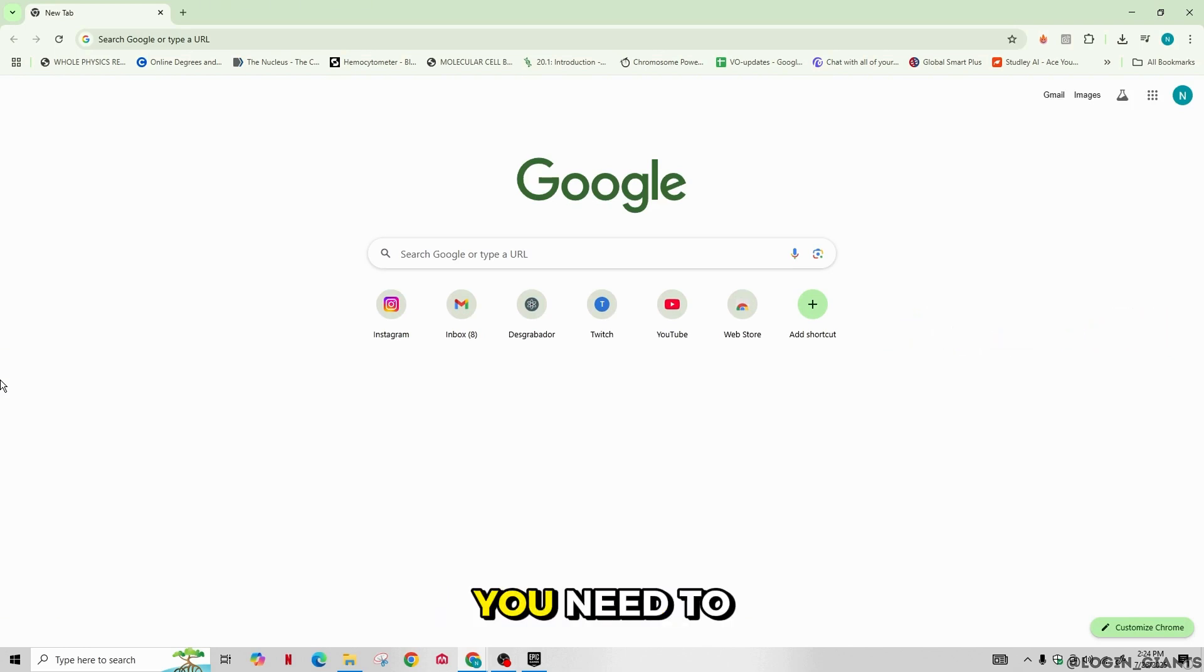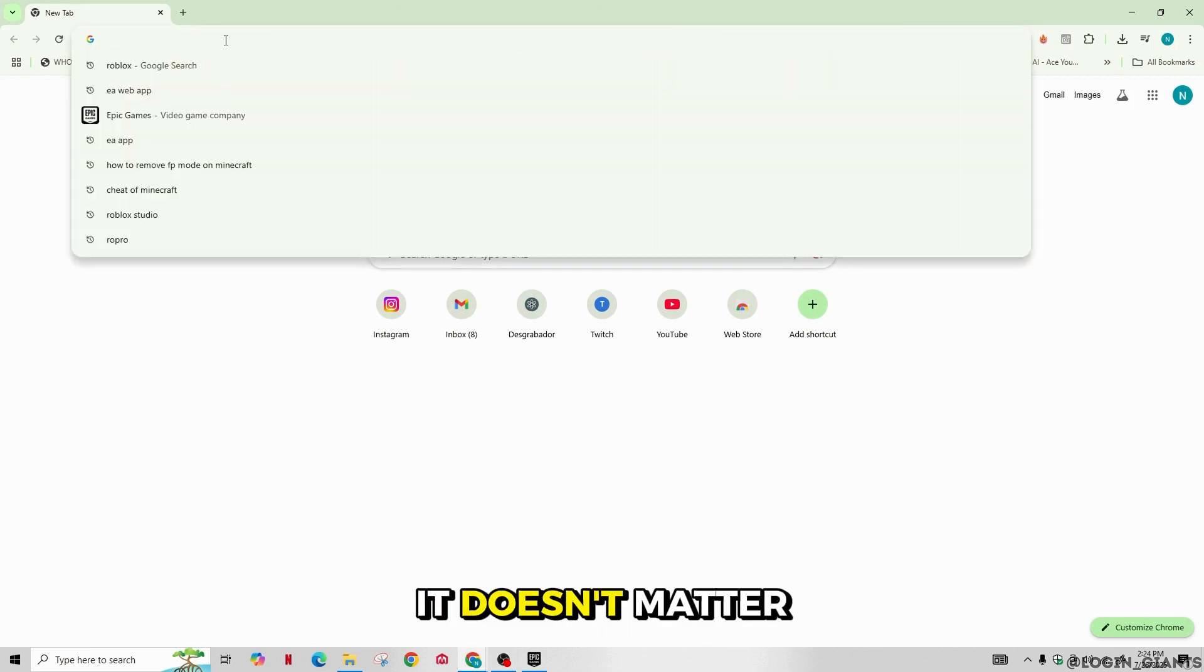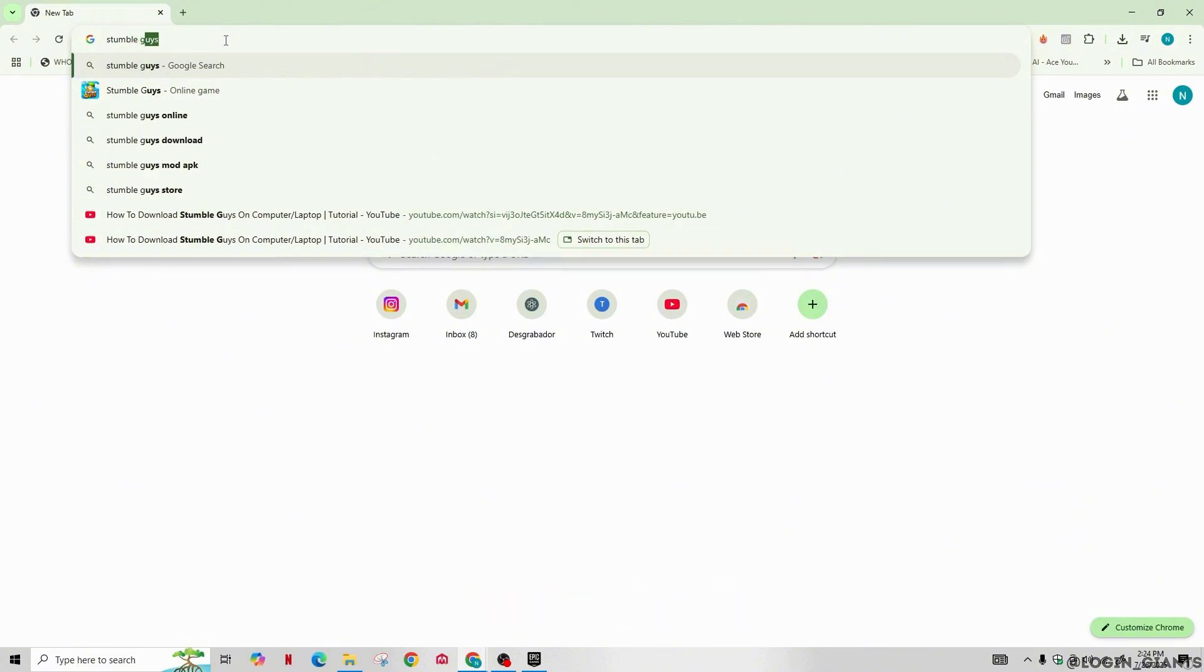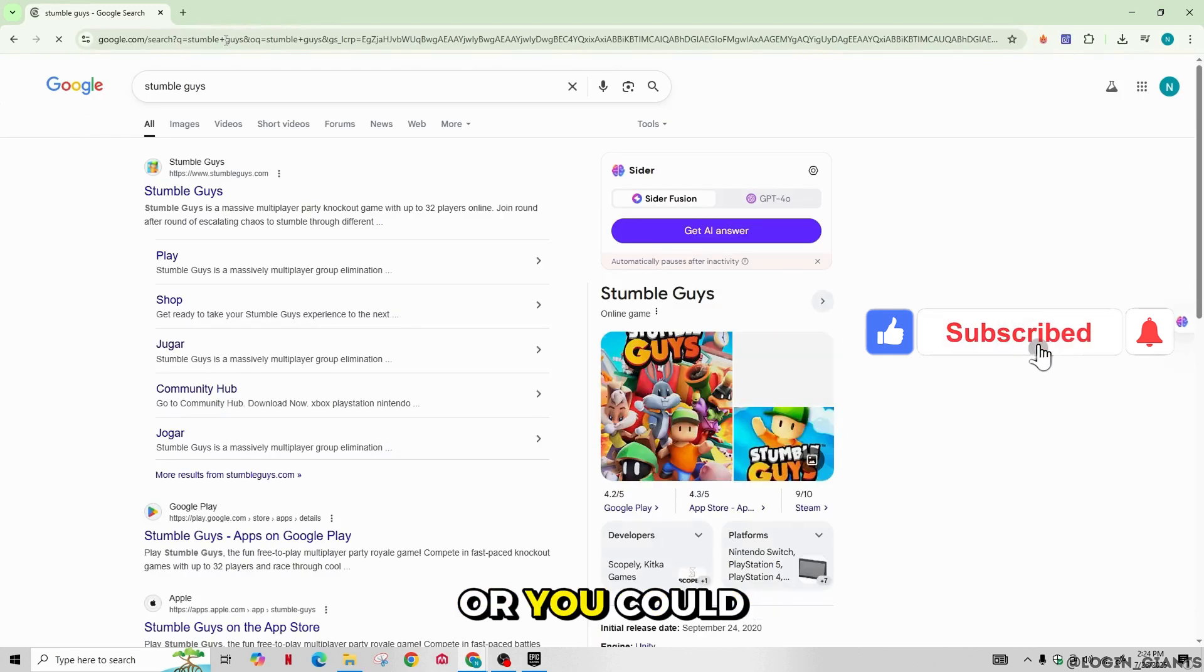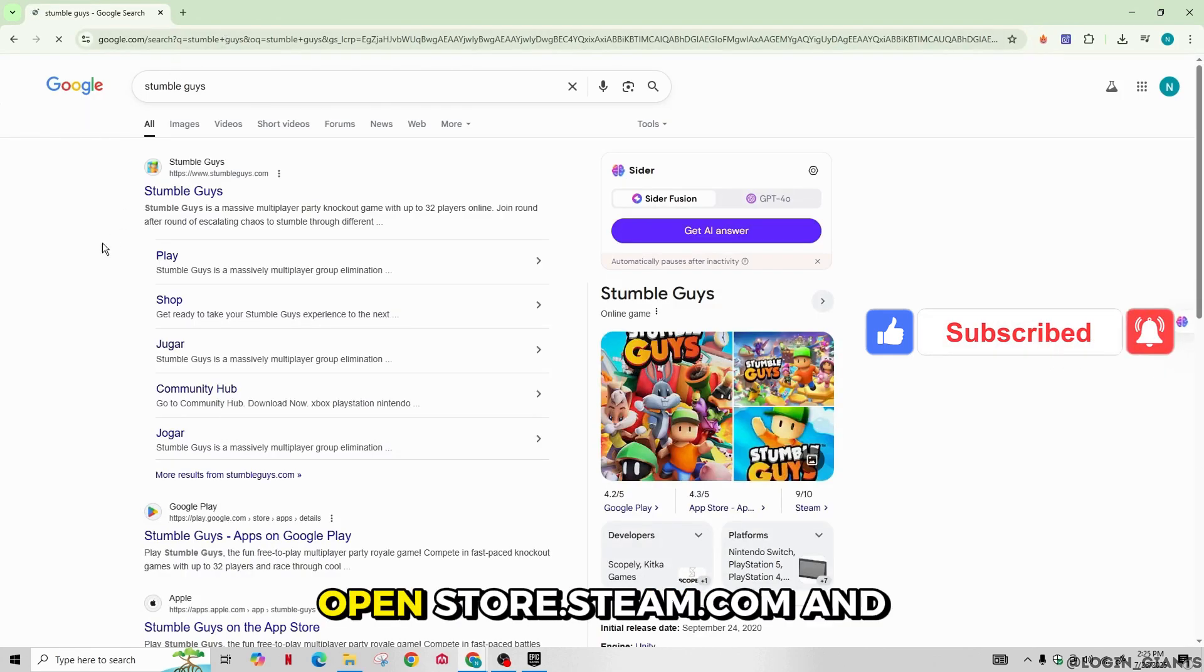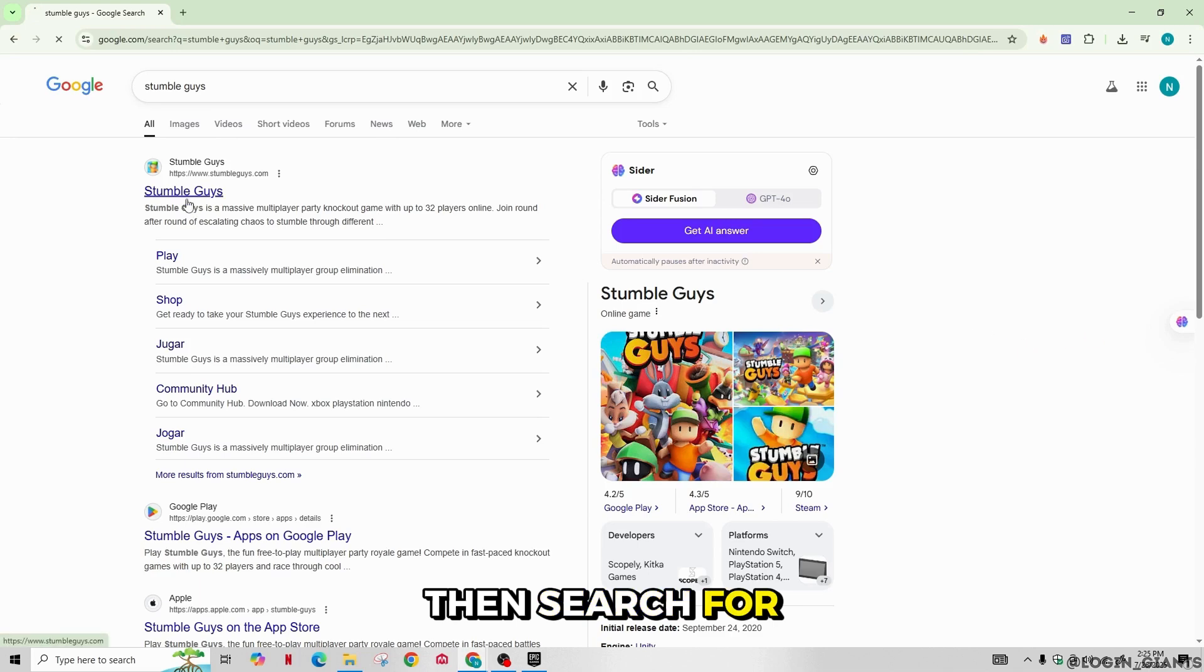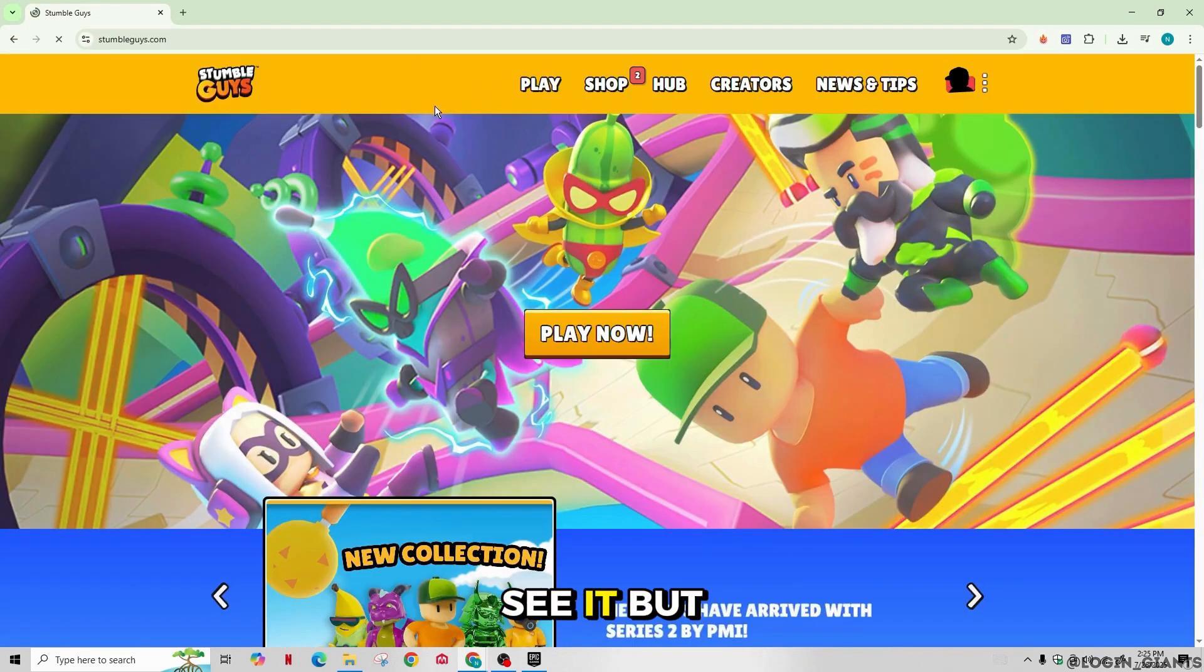So first you need to open and launch any browser on your computer, it doesn't matter which one. Now search for Stumble Guys in the search bar. You will see Stumble Guys on the Steam store, or you could just simply go to store.steam.com and then search for Stumble Guys over there and you will see it.